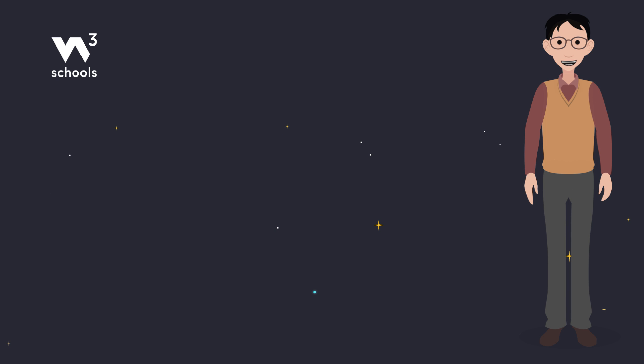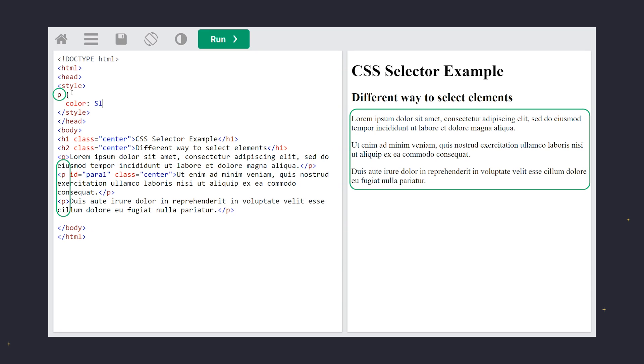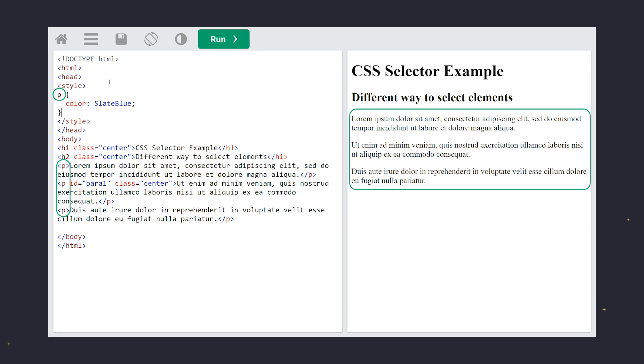Look at this web page layout. Watch as we target the p elements simply by using their tag name. We use an element selector, meaning that we use the tag, or element name.